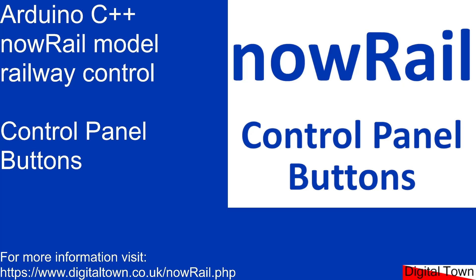Welcome back. In the last tutorial I showed you how to use NowRail to control some servos using time functions. Today we're going to start looking at how to build a control panel. So let's have a look at the webcam and see what we're looking at.